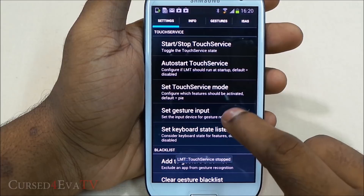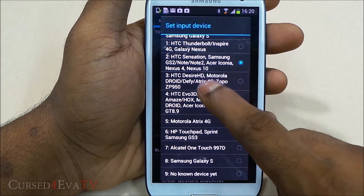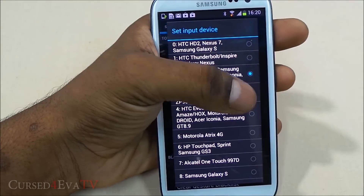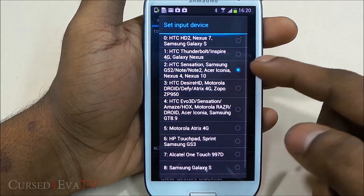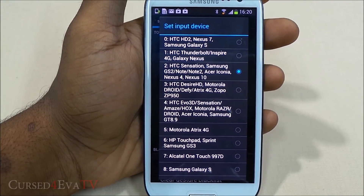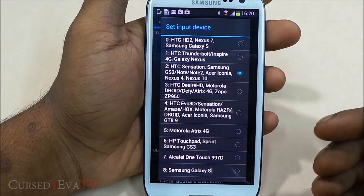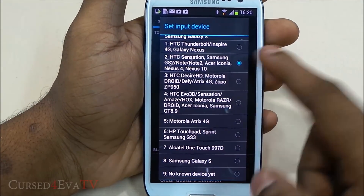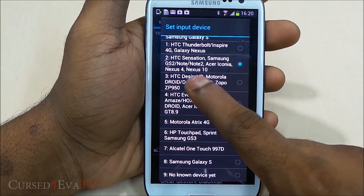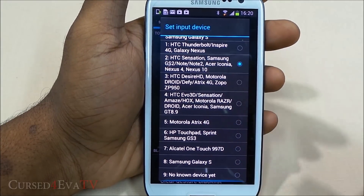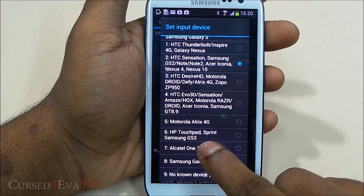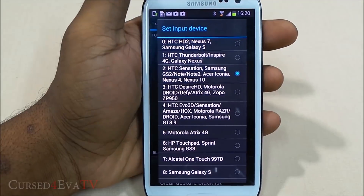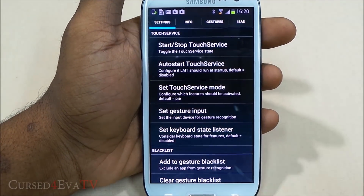Enable all three and then select 'Set Gesture Input'. Over here you've got a preset list. If your device isn't part of any of these lists, you can just choose a different one and keep trying until one works. I'm using an international variant of the Galaxy S3, which isn't on the list, so I've selected number two — HTC Sensation / GS2 / Note 2 — and it actually works, whereas the Sprint Galaxy S3 setting doesn't. It's a hit and miss, so just try different ones.